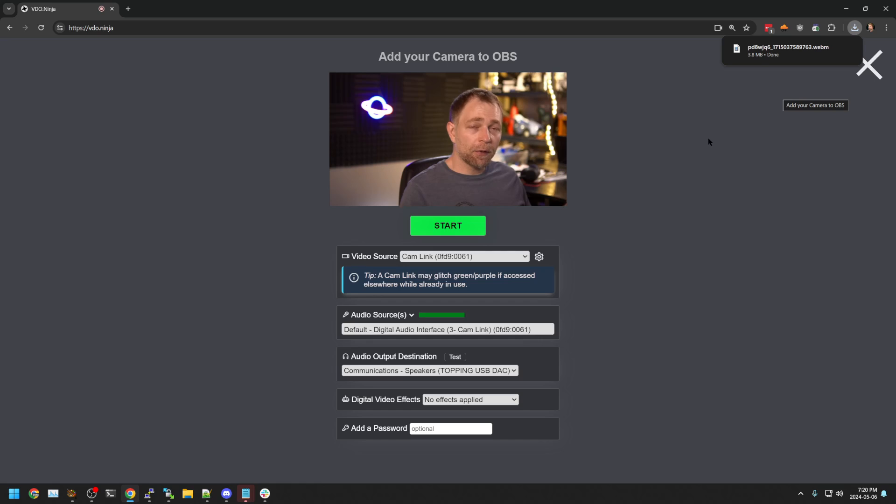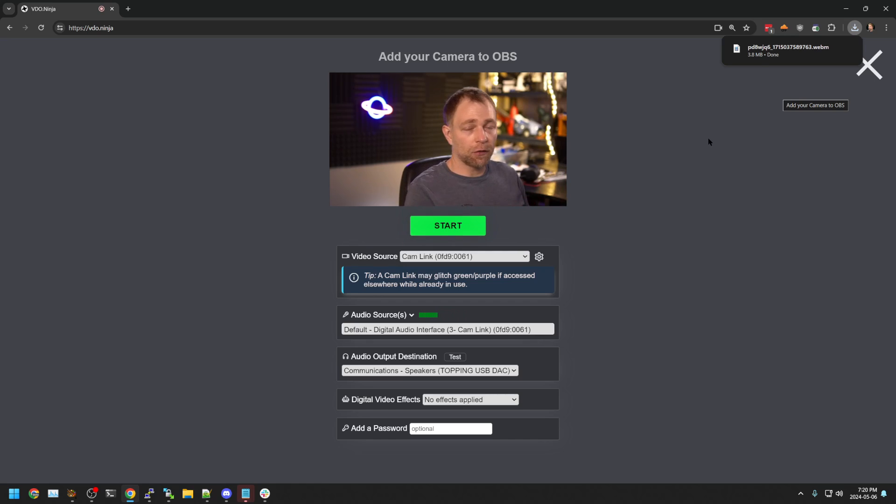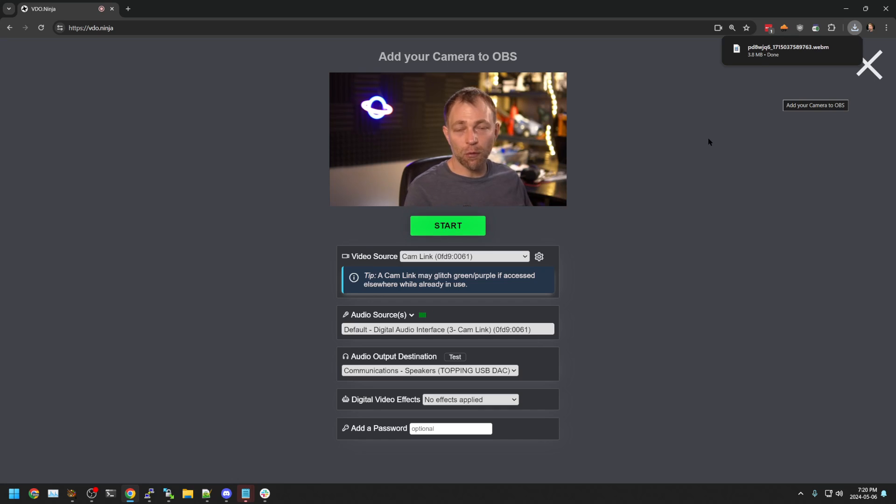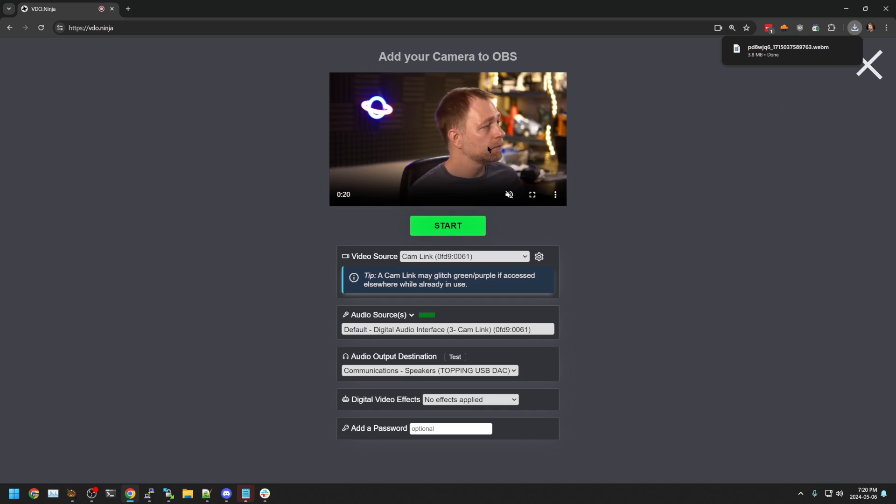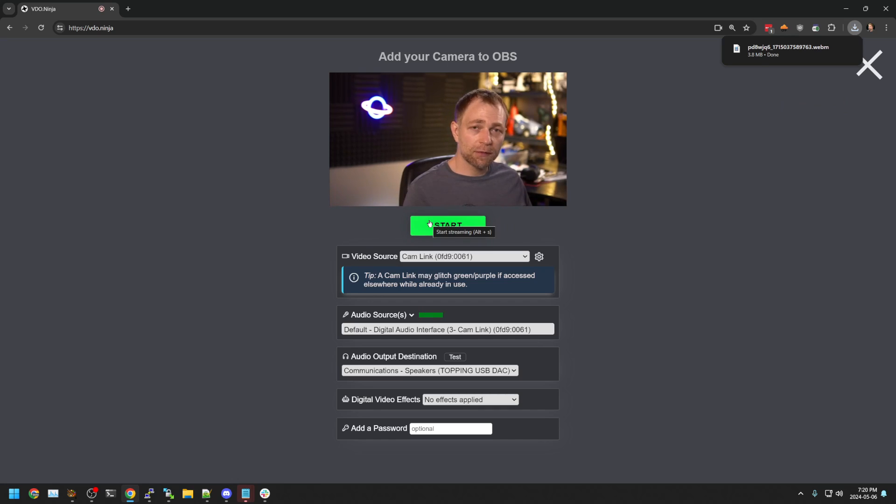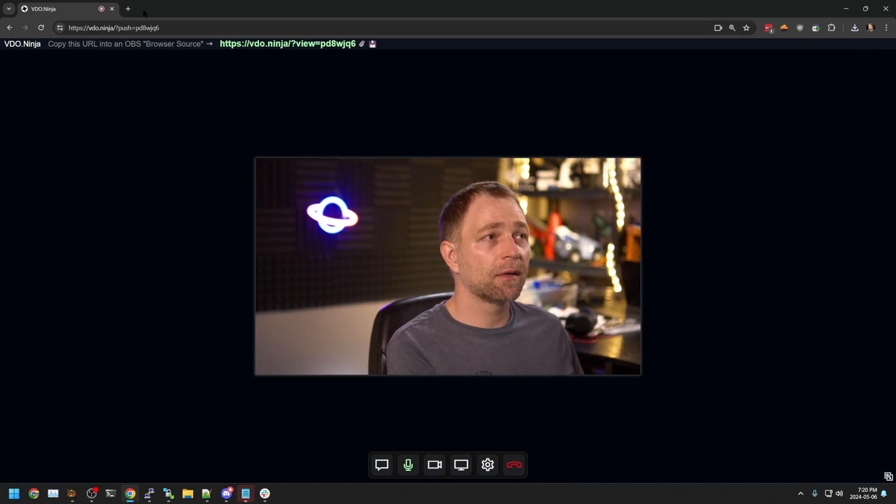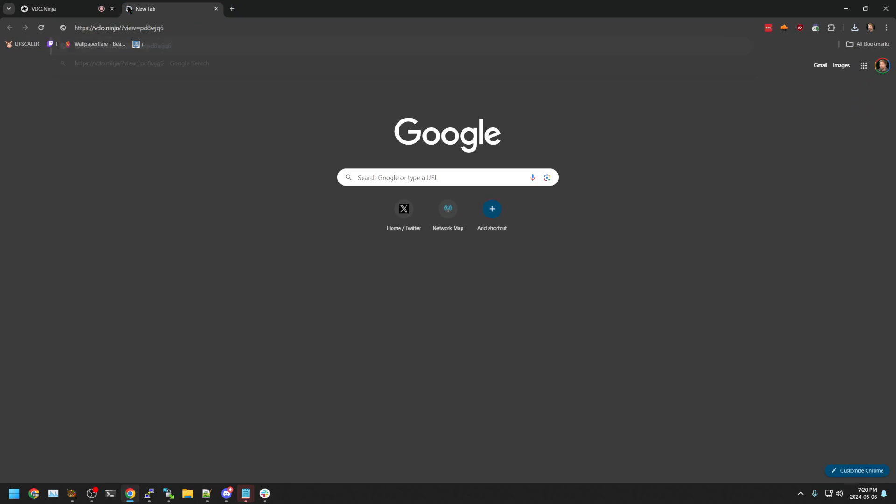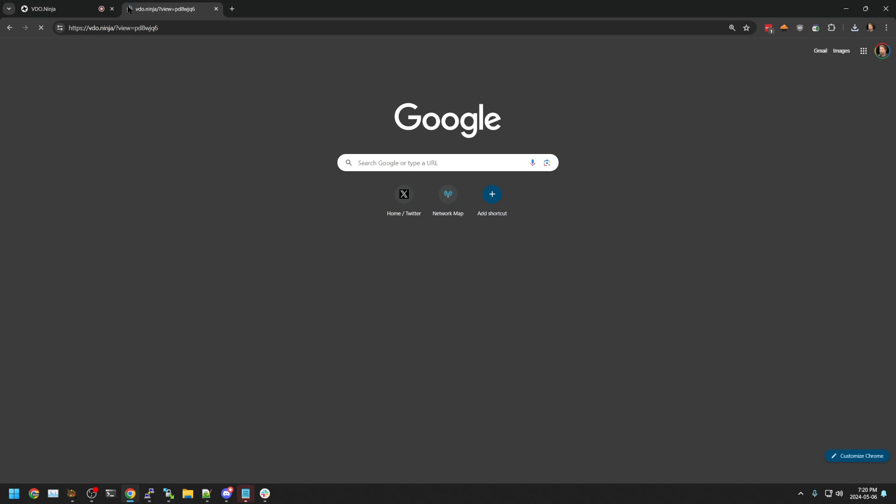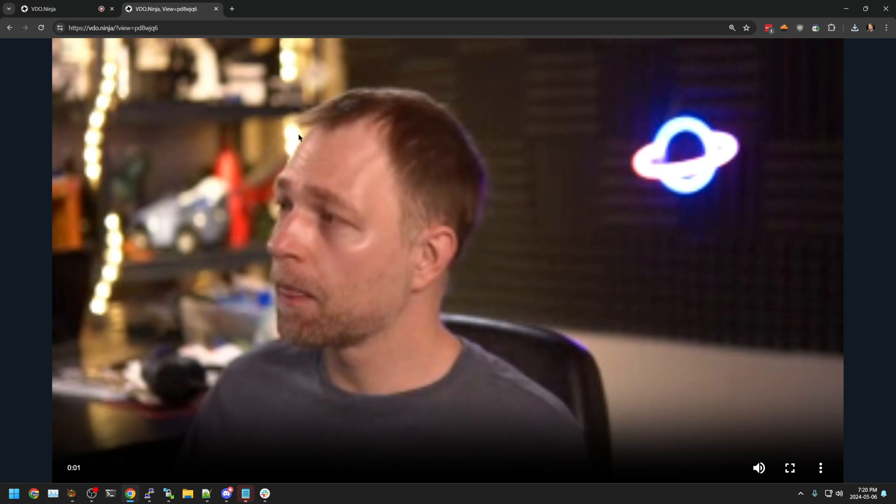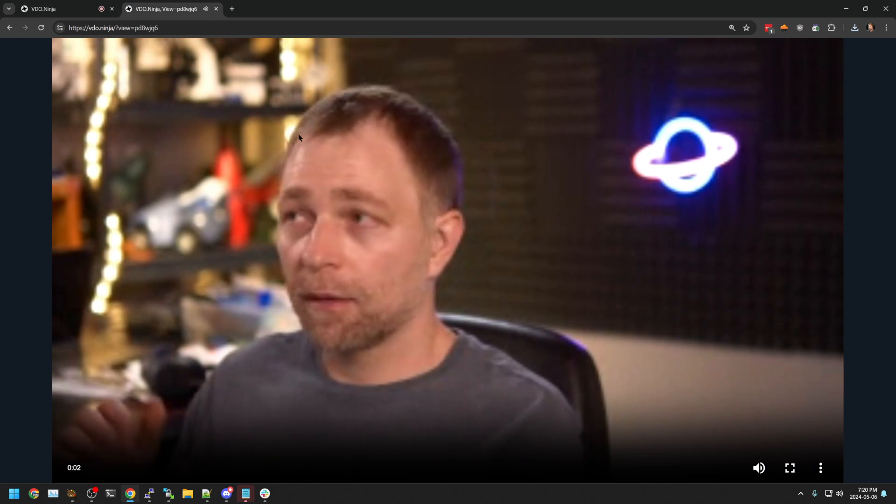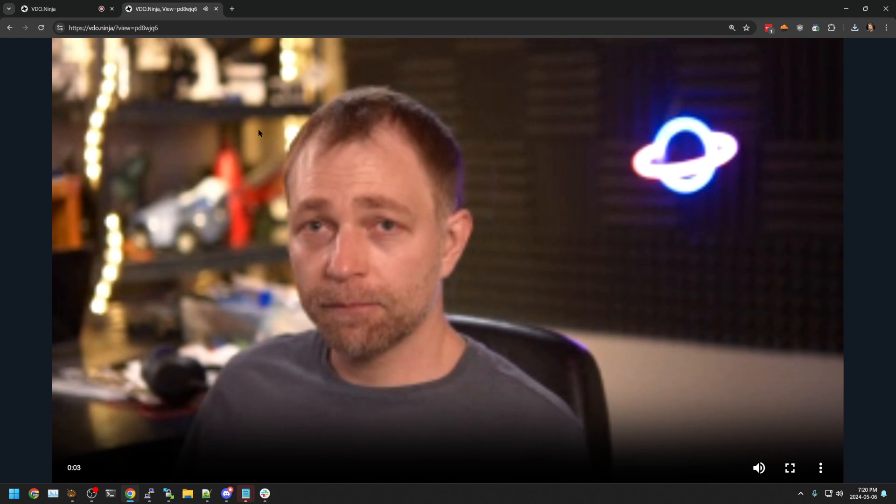Now, most people are not using VideoNinja to record just themselves. They're trying to remote record someone. So let's say I'm the remote guest. I have a V-Link. I can send this to the person who I want to record the video.